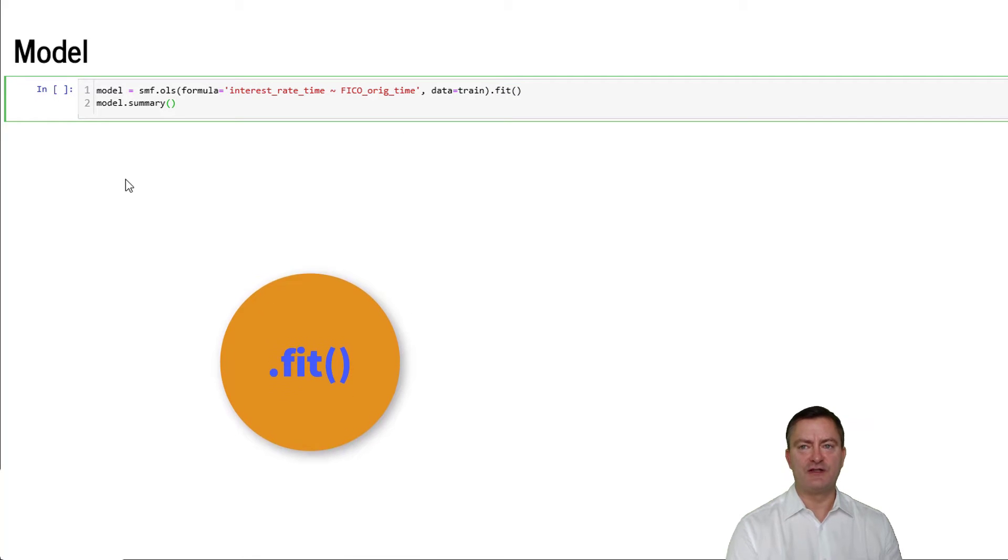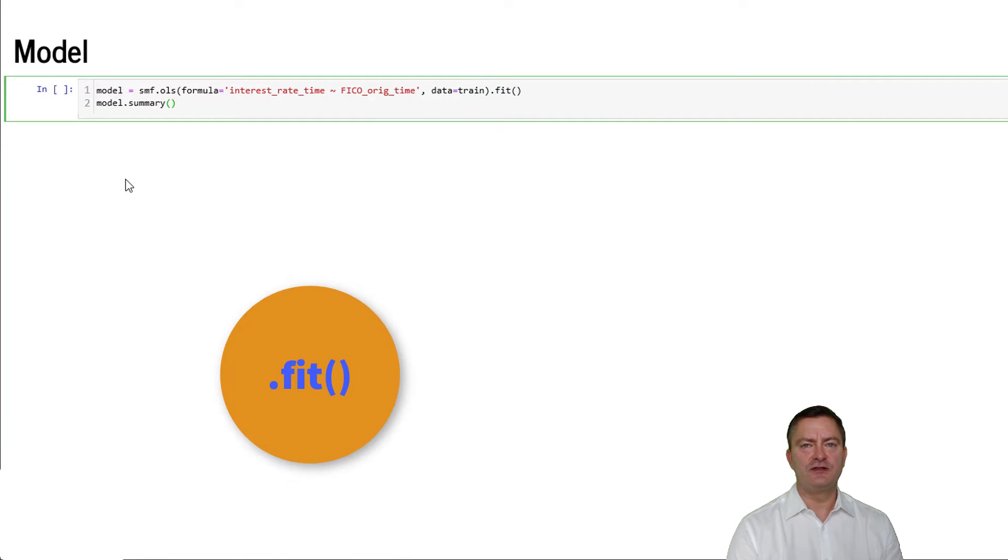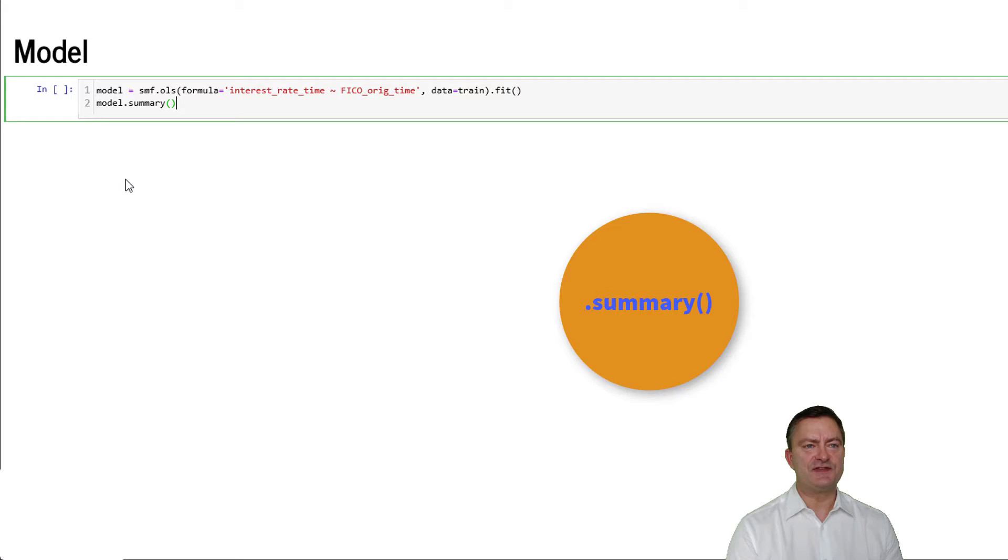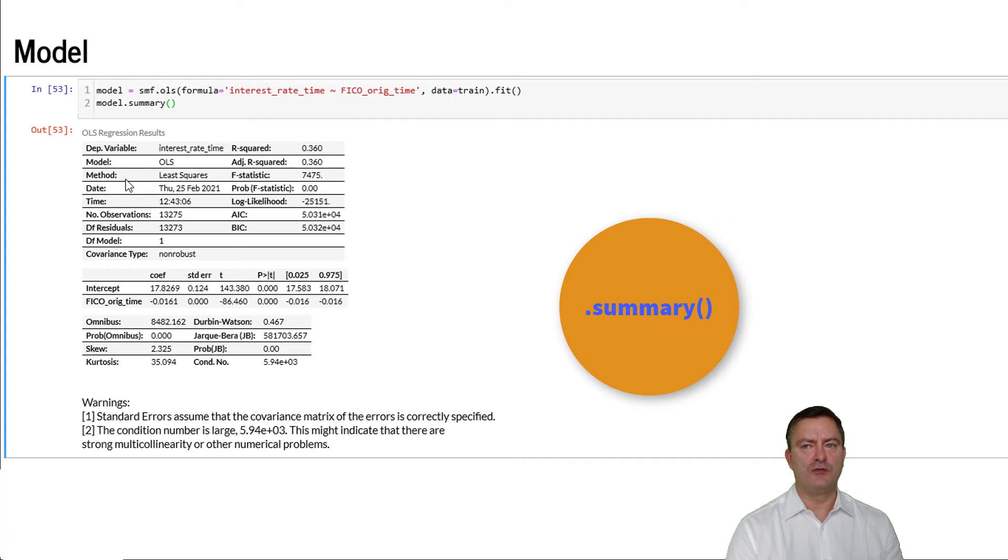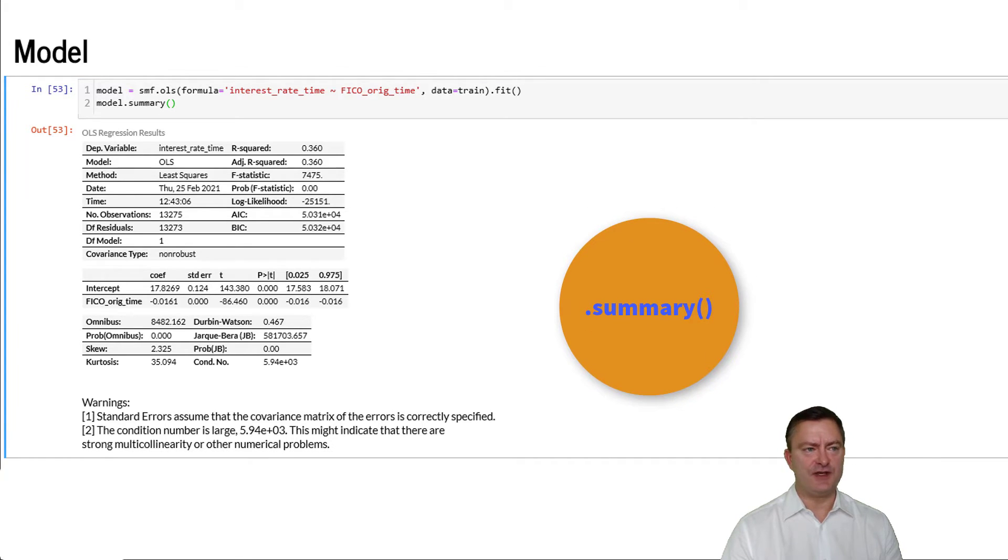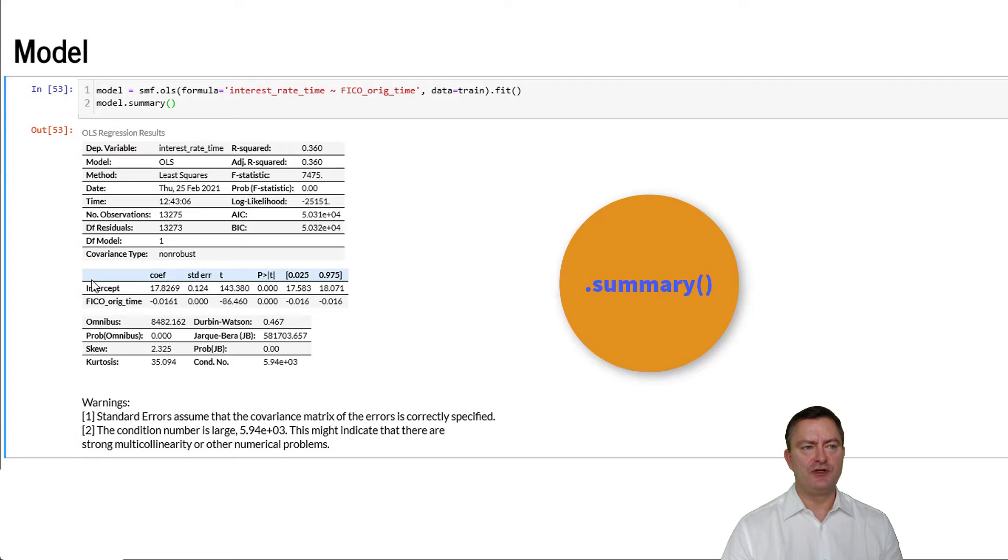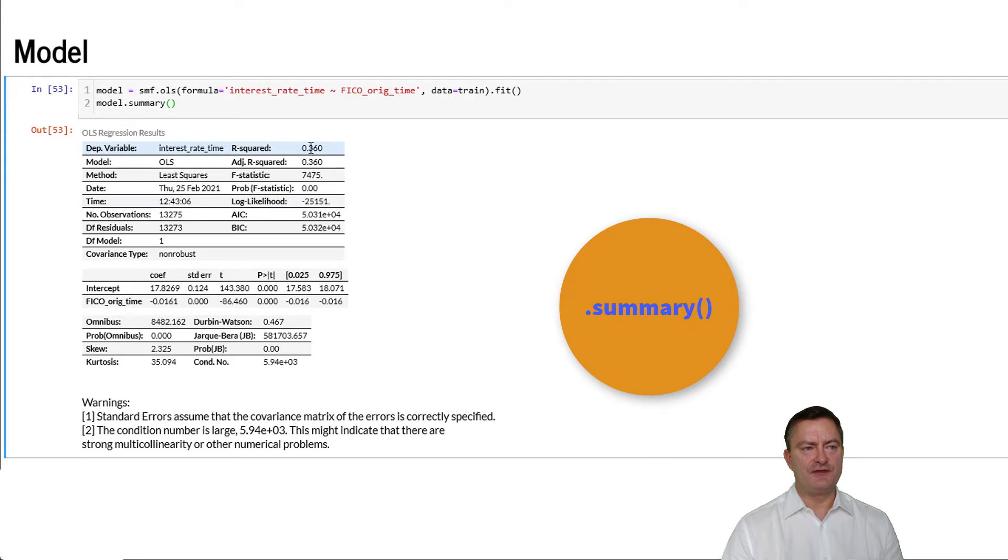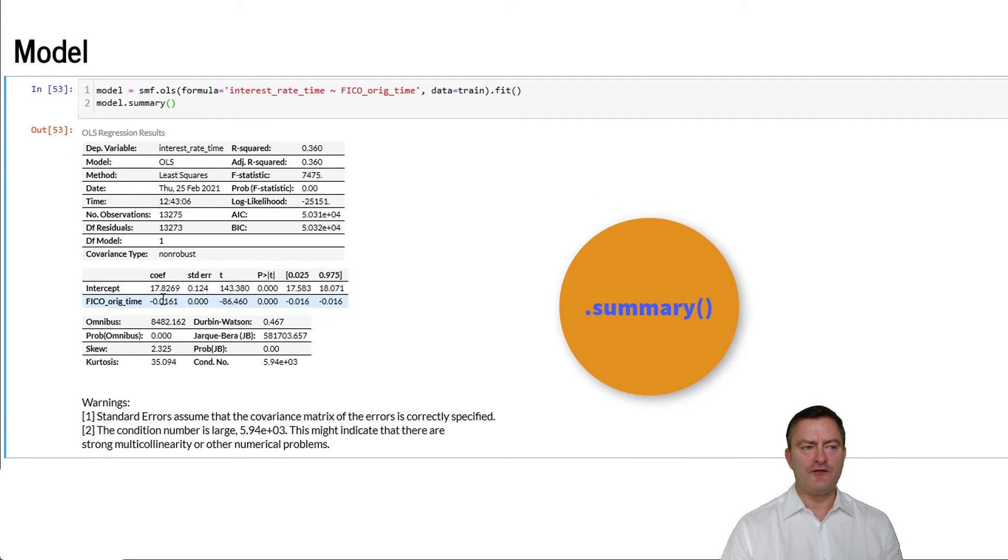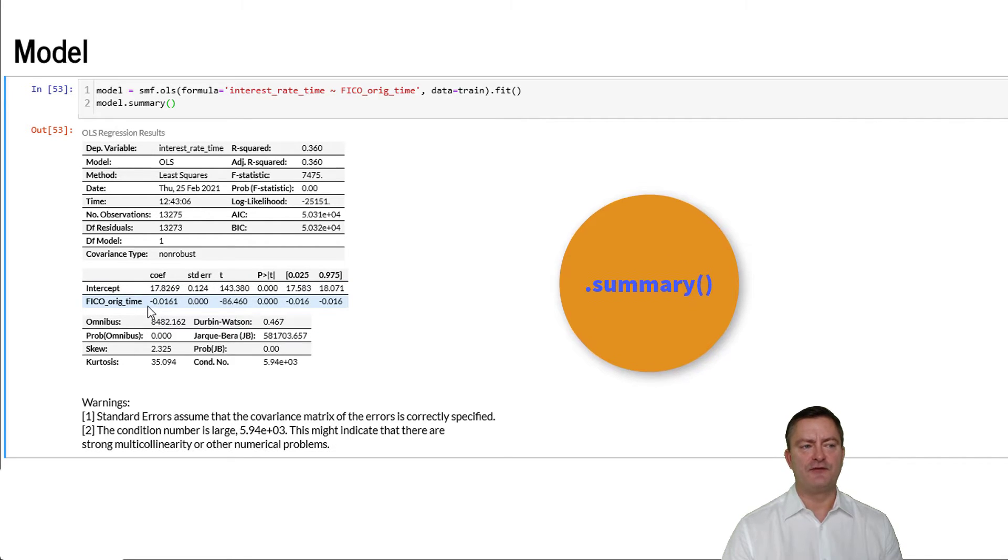We use our train data set and we fit the model using the fit method. We can receive a model summary statement by chaining the summary statement to our model object. We then observe a common estimation output that includes important measures such as the R-square and the parameter estimates, in our case the intercept and the estimate for FICO score.